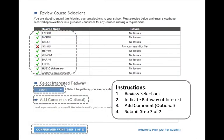Now you must review your course selections. Select a pathway that is in line with your post-secondary and career interests. You are not locked into this pathway — you can change it at any time. If you need to add a comment for your guidance counsellor, you should do that by selecting the Add Comments tab.